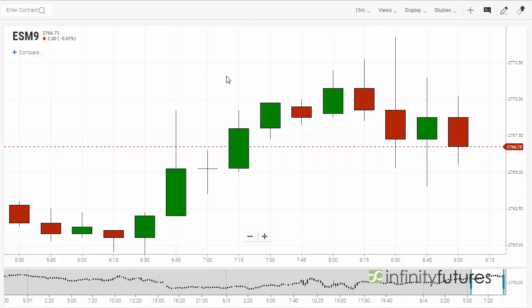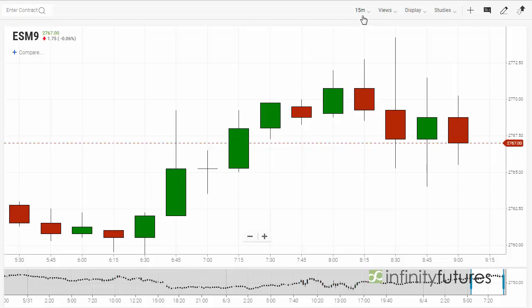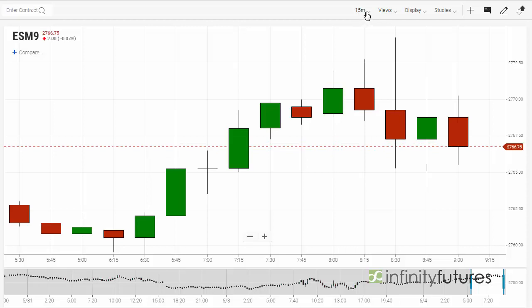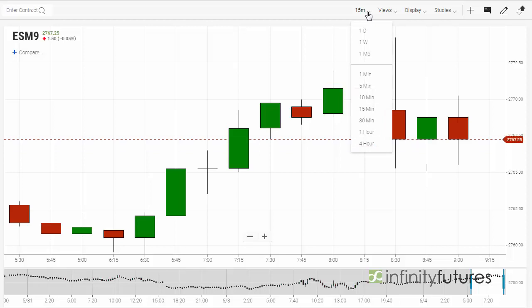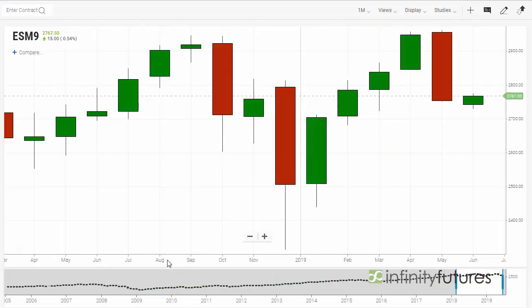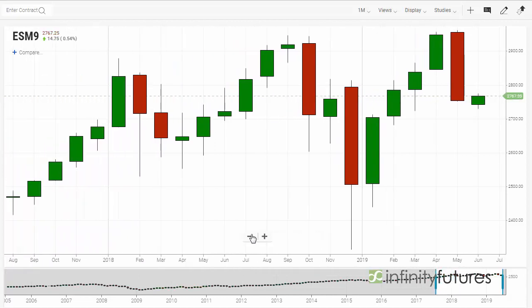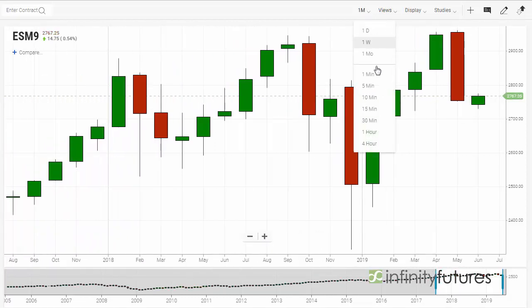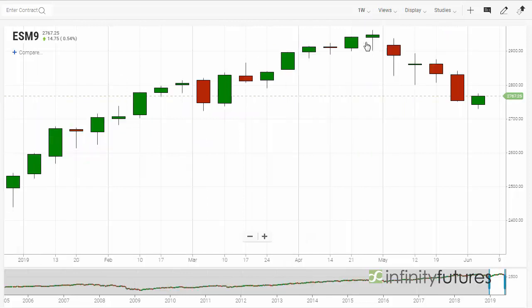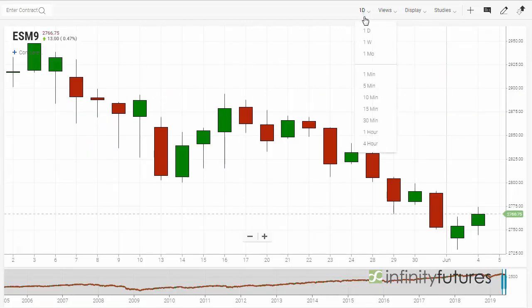To change a time frame, there's a menu in the upper right of the screen. You can go ahead and change your time frame to monthly — and again you can adjust the axis for the monthly — or weekly, daily, or any of the increments below.